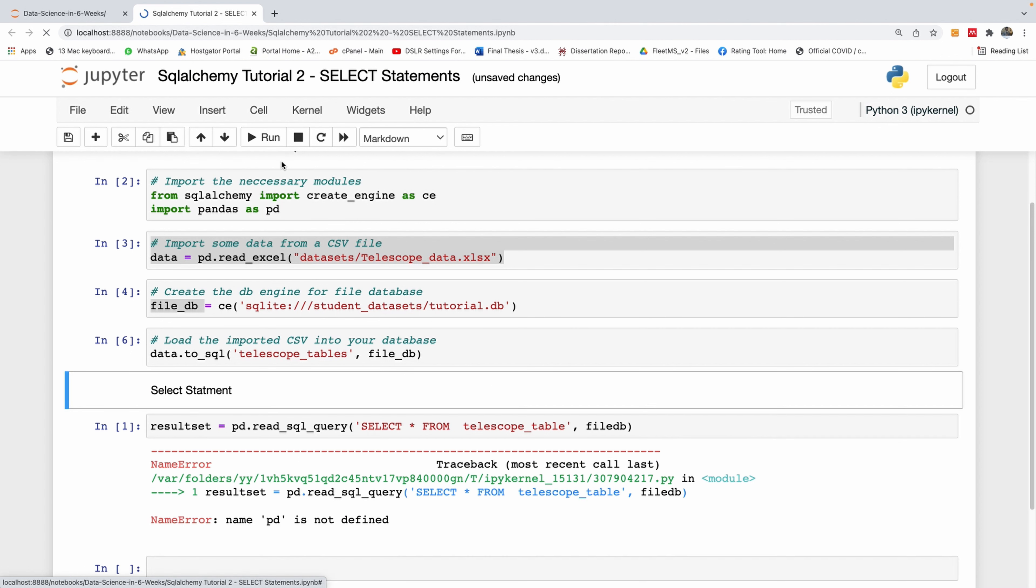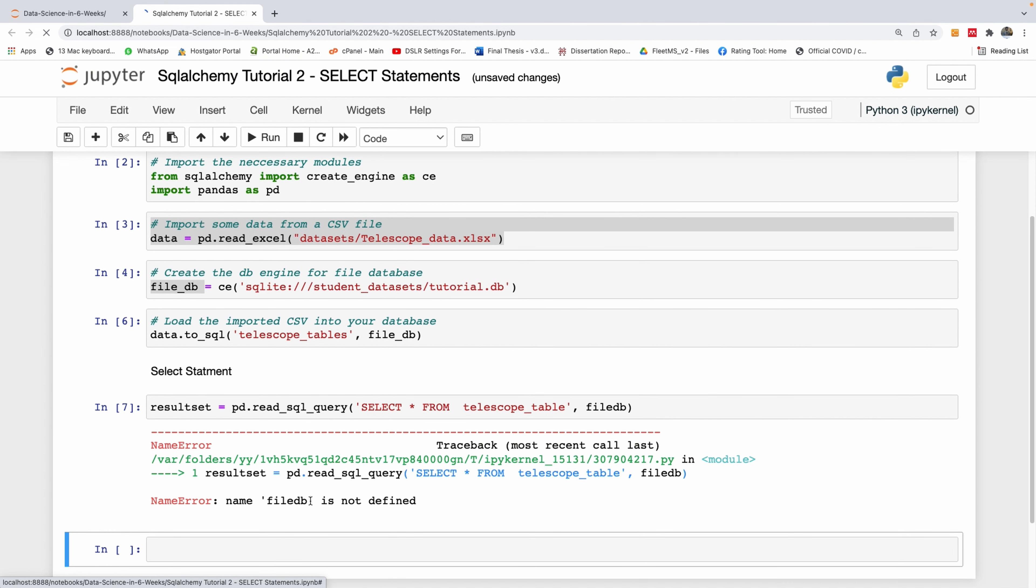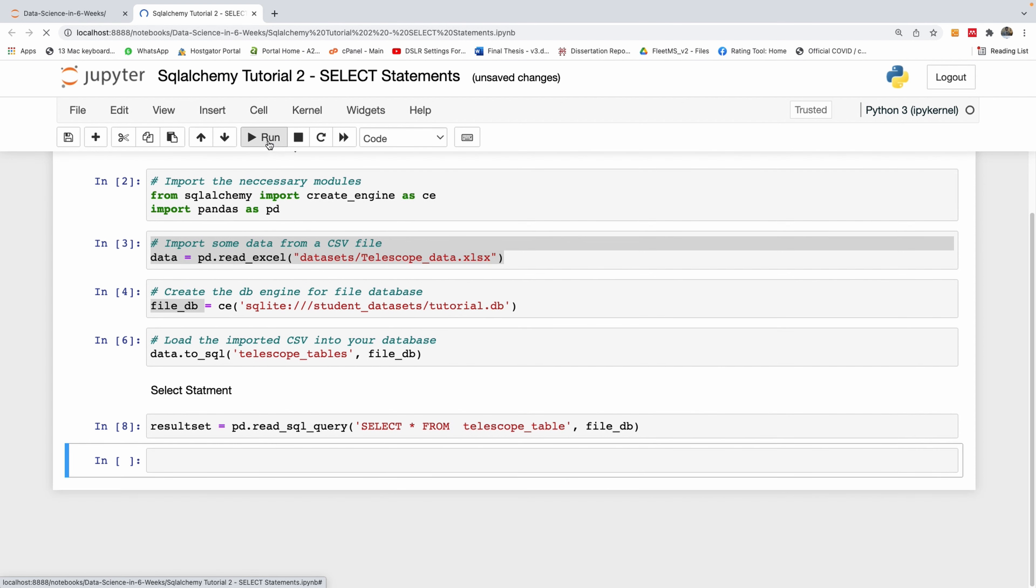It says file DB is not defined, so it should be file_DB. Let me run this again.